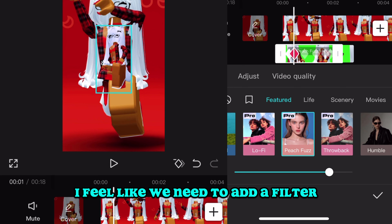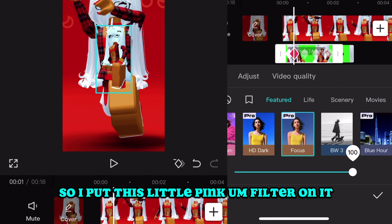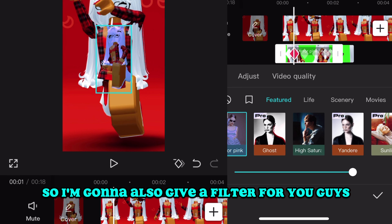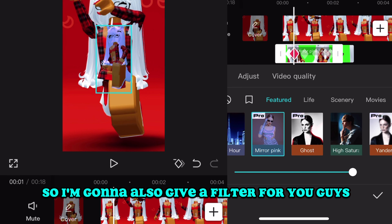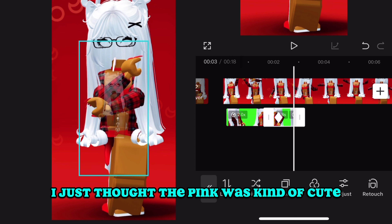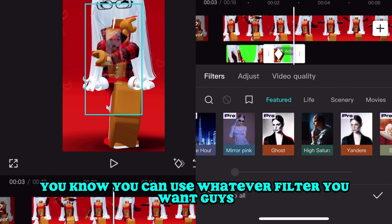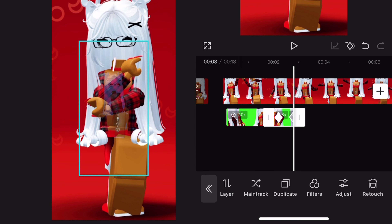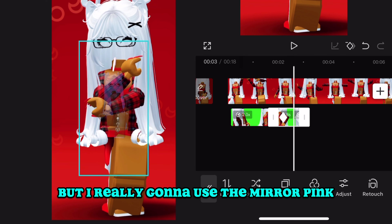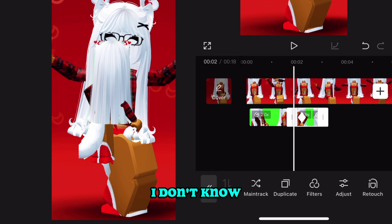I feel like we need to add a filter, so I put on this little pink 'Mirror Pink' filter — it's a pro filter though. I'll also give a filter suggestion for people who aren't pro. I just thought the pink was kind of cute. You can use whatever filter you want, but I'm really going to use Mirror Pink — it looks kind of shiny.